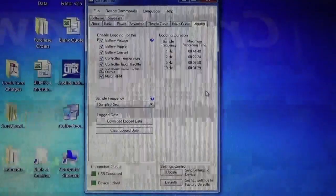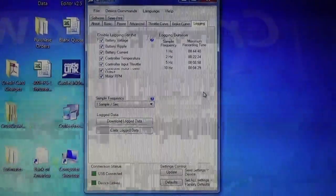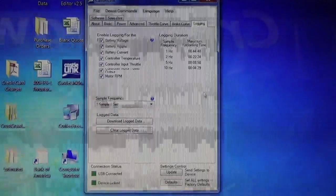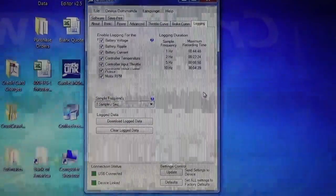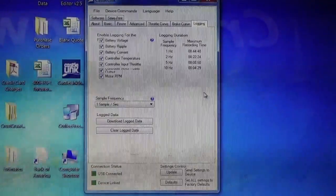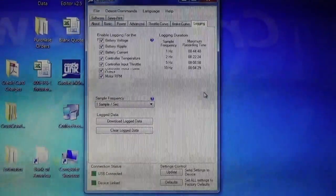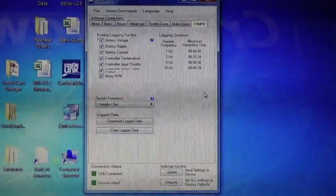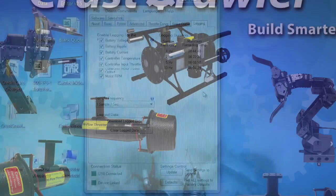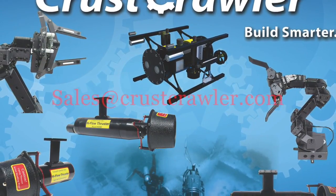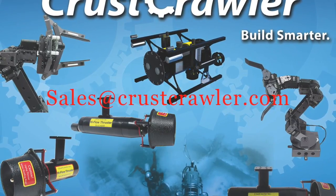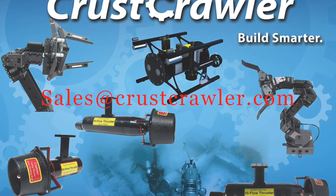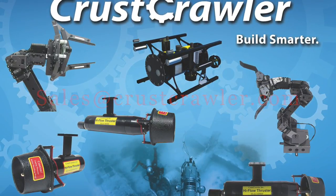So this concludes our review of the CastleLink software. I hope you found it very helpful. And you'll see how they work so well with our thruster products, such as the 400 HFSL and the 600 HF. And, of course, if you have any questions, by all means, send us an email or give us a call at Crestcrawler, and we'd be more than happy to answer your questions. Thank you very much.